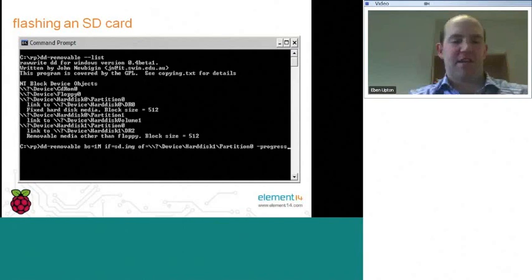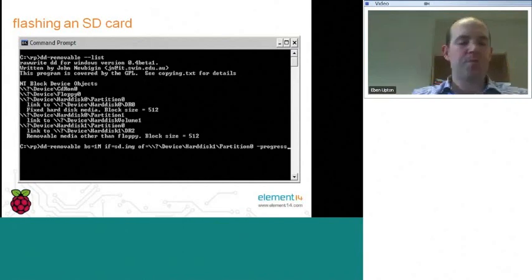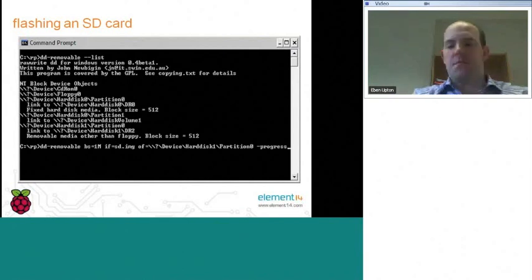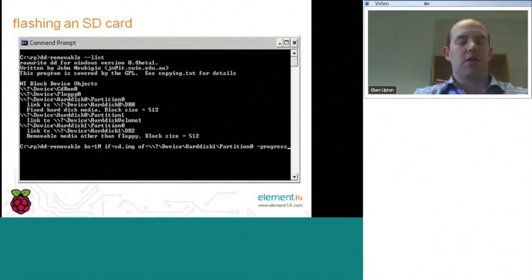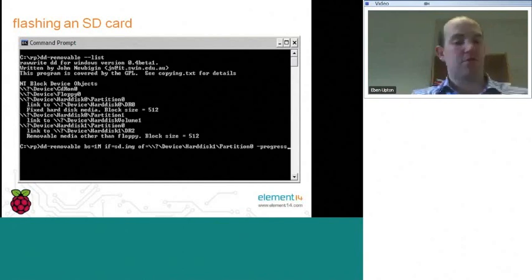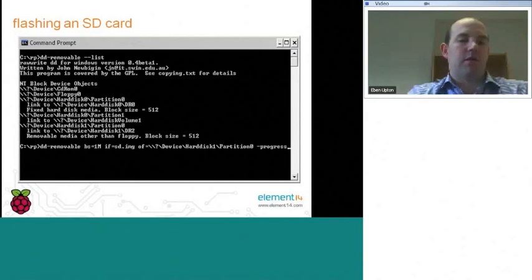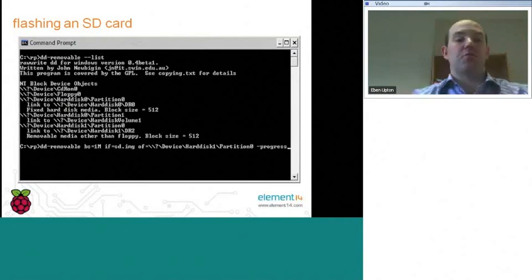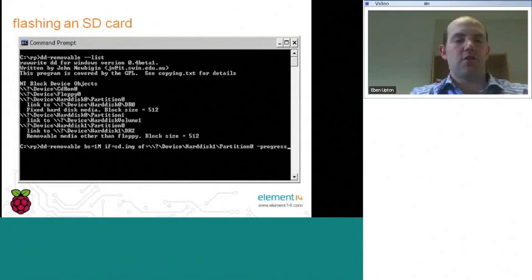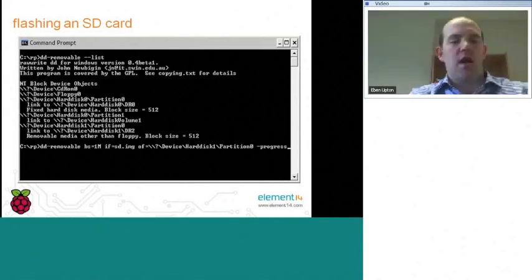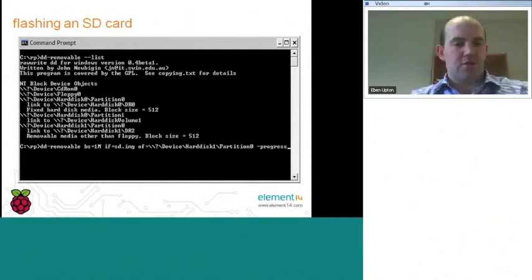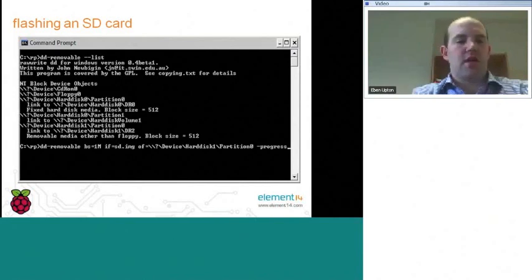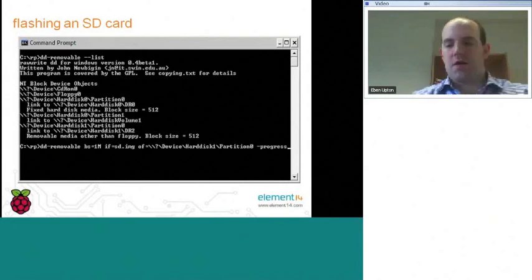If you have another operating system, if you're using macOS or if you're using Linux, both of those operating systems actually come with a copy of the, this DD Removable tool is actually a port of a native Unix tool called DD. Both those operating systems come with DD, and therefore you can use that to write the data. Certainly, I frequently use a Mac to write my cards.